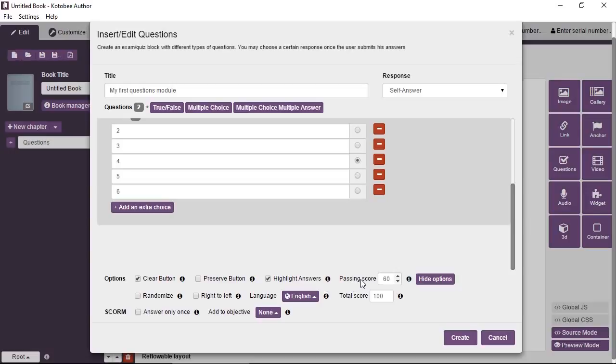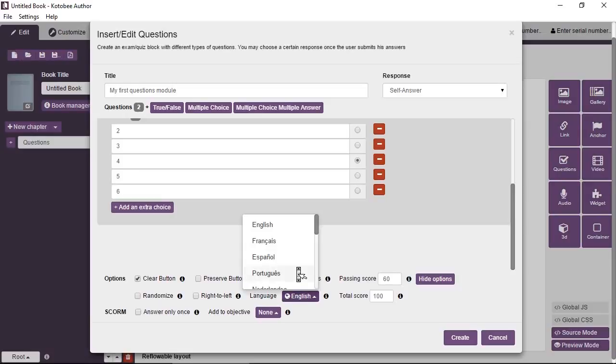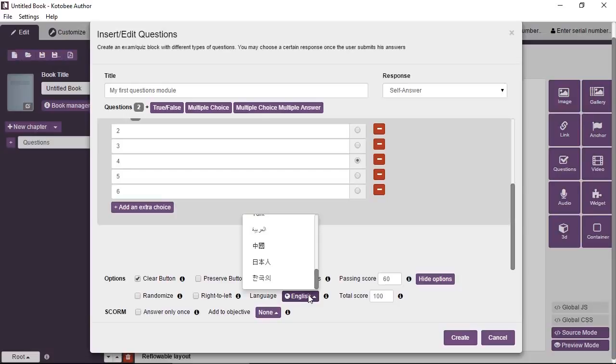Passing score: Now say you have a total score set for the exam. Passing score is the threshold that the user must pass in order to have a pass message in the dialog box that will show for him. Randomize will random the order of questions. Right to left for Arabic and Hebrew languages will just align everything from right to left. The language you can select between different languages. And basically the language will be applied to the buttons. So submit, the clear, the randomize, all these will be displayed in the appropriate language. And also the message box that will appear once the user submits the exam, this will be translated in the appropriate language.